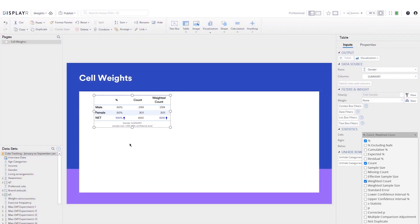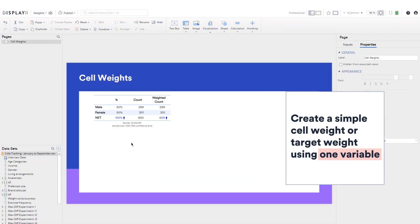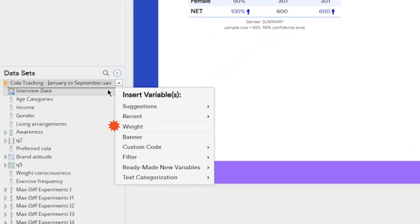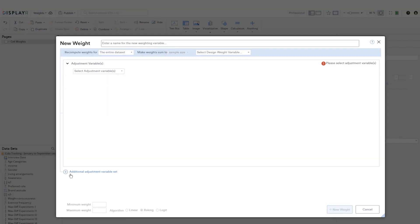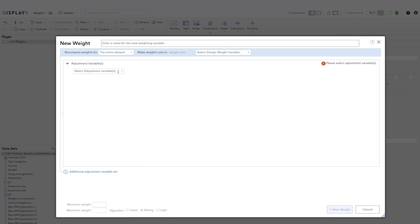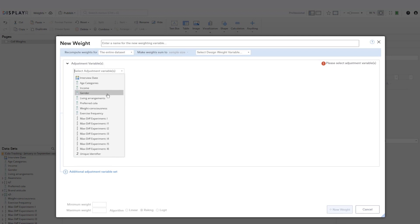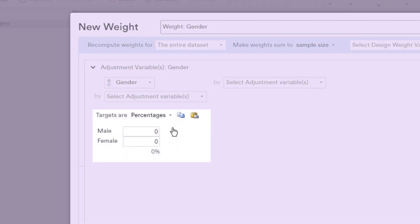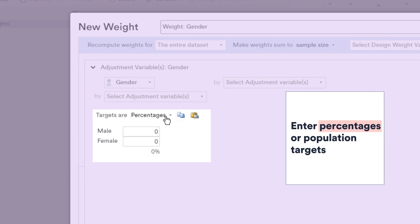We can create a simple cell weight or target weight using one variable. There are a few ways you can create a weight, but I like to go through the data set tree. This is the weighting interface. We are creating a weight based on gender, so that's going to be our adjustment variable. We have the option to enter percentages or population targets.